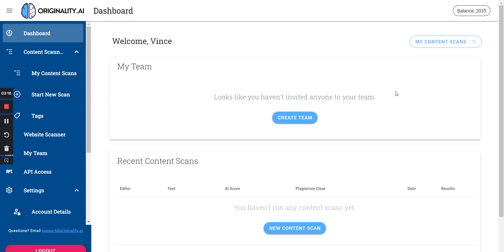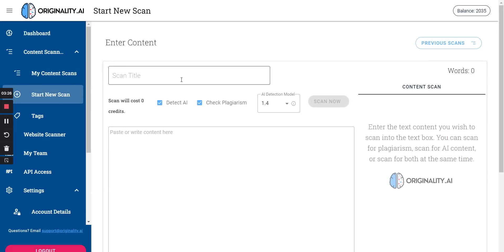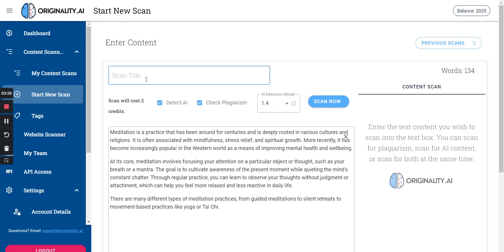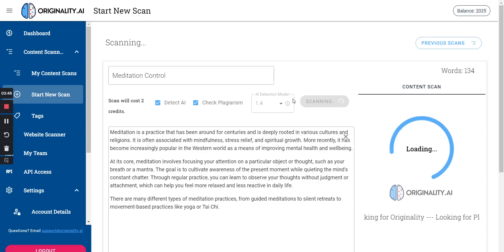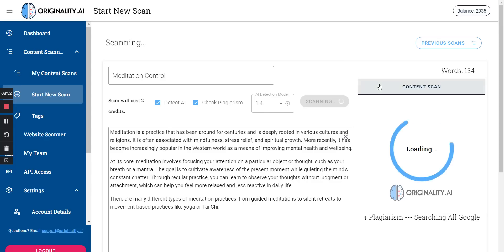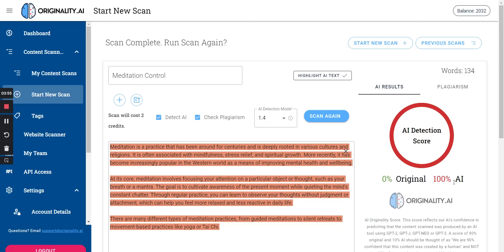I'm using my own credits — paying out of my own pocket to test this. I'm going to start a new scan, paste the meditation content in, and scan it. The AI detection model is version 1.4. Sure enough, it comes back as 100% AI. That's the control.